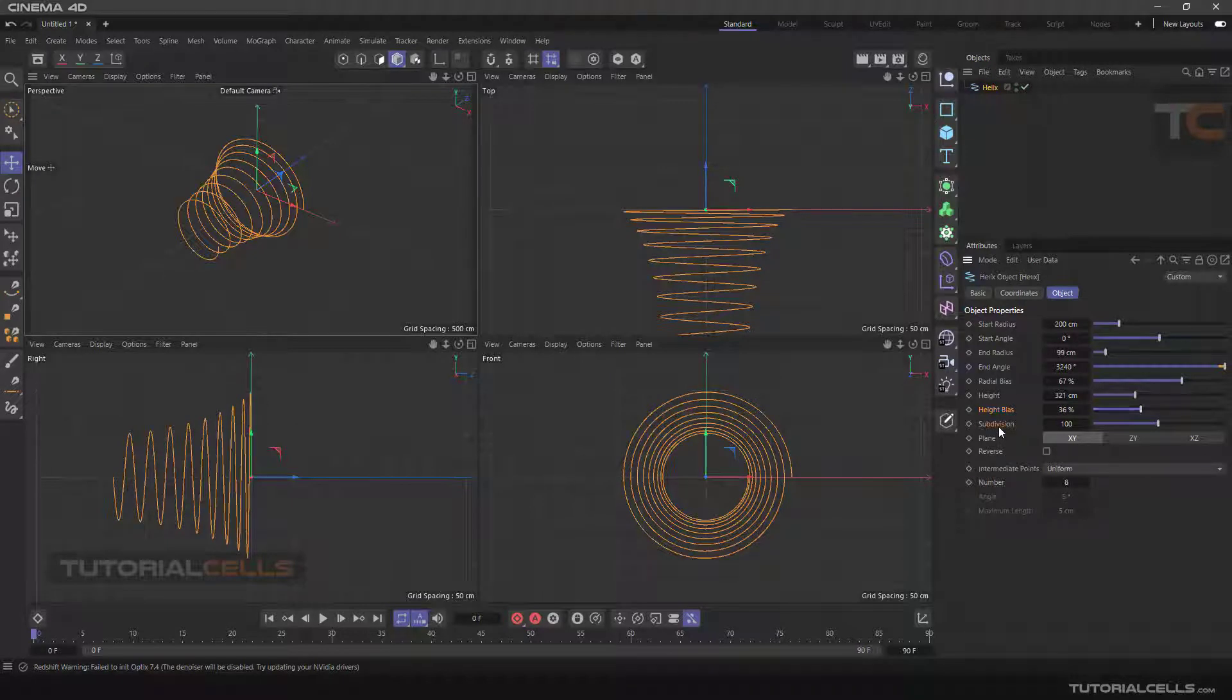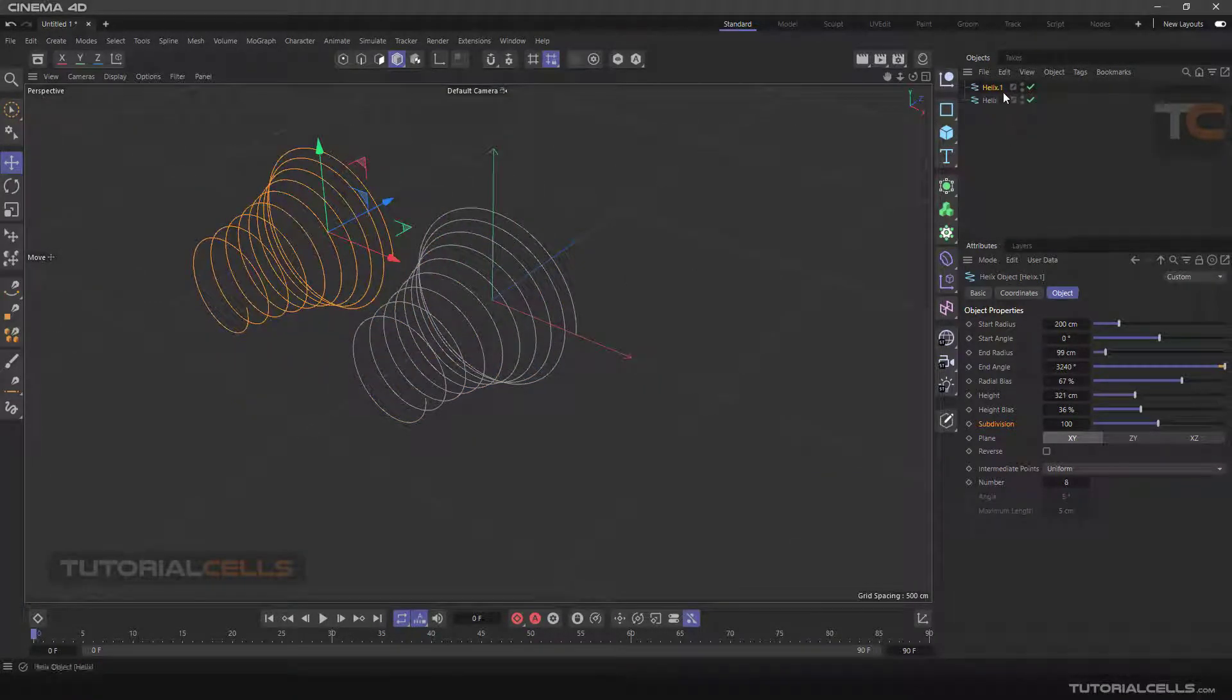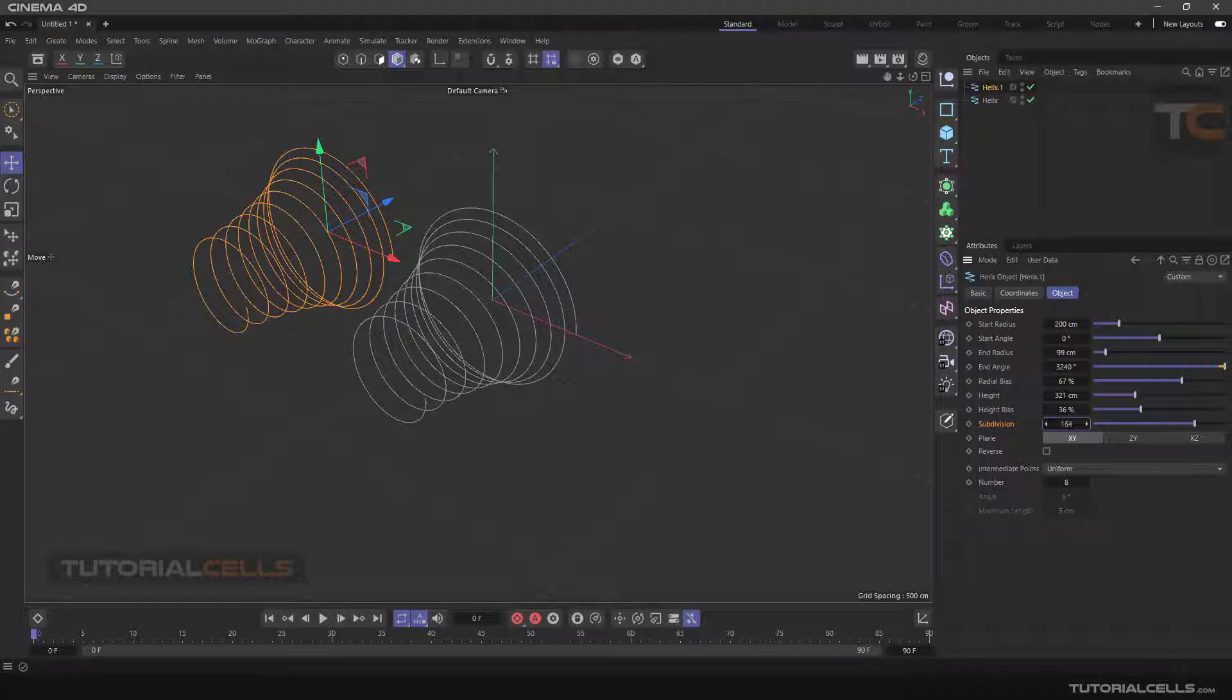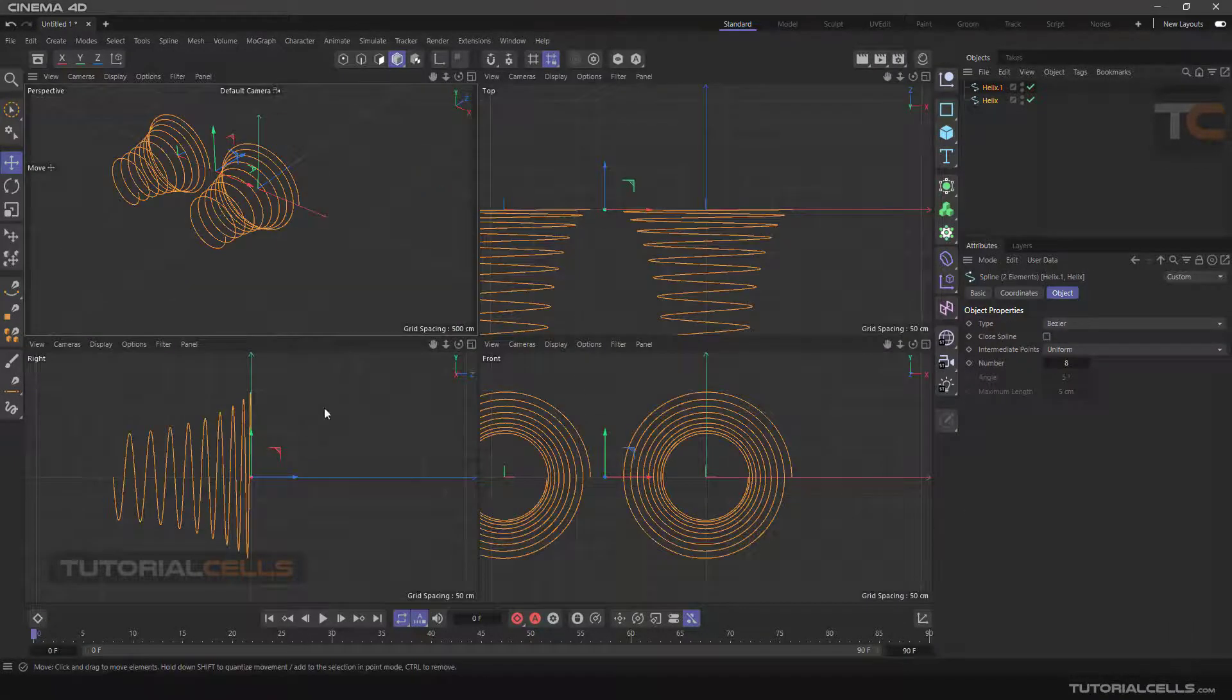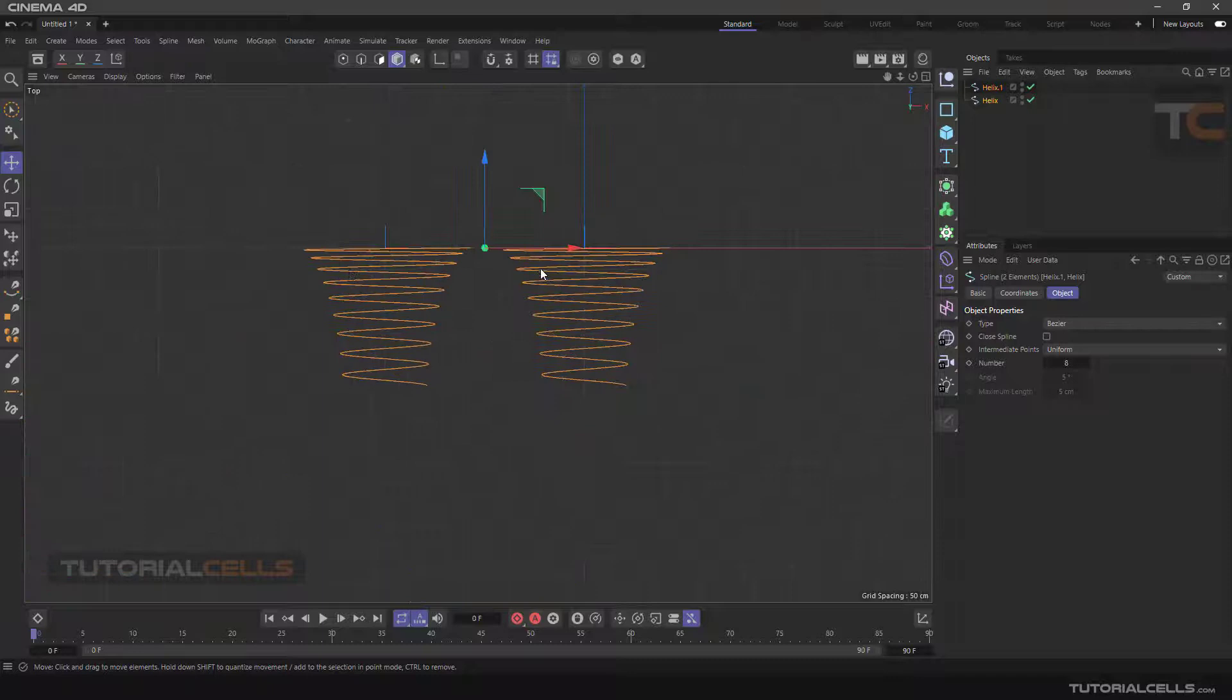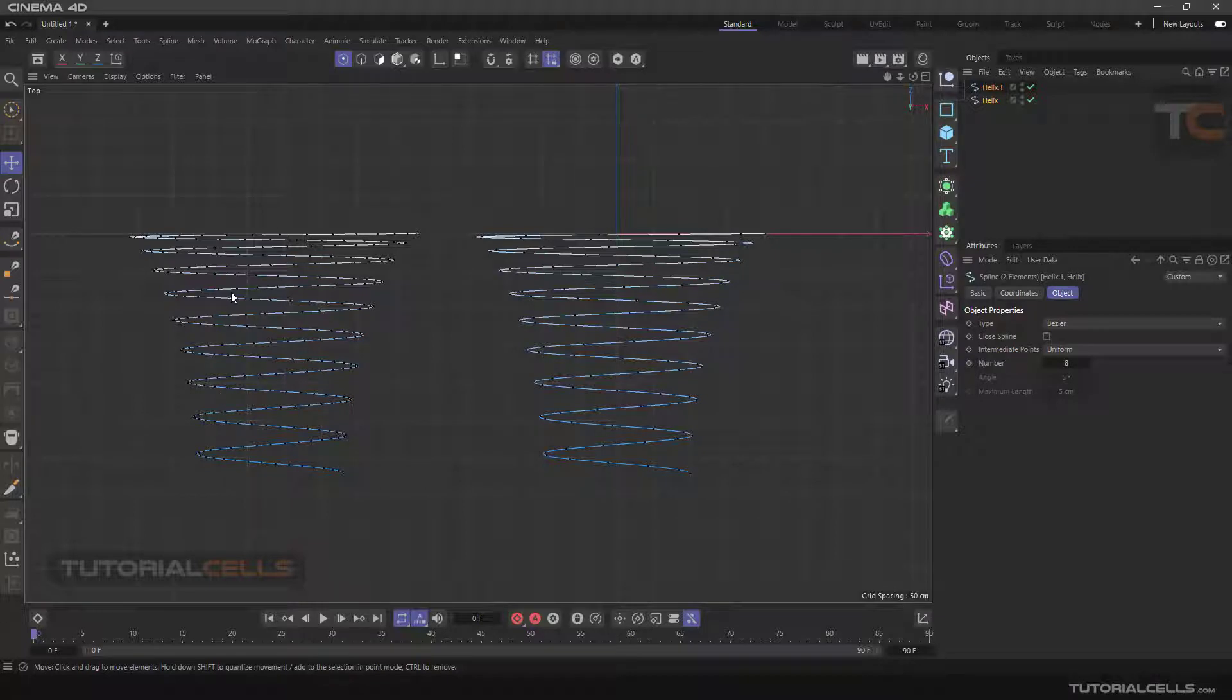In subdivision, I copy that with holding control and click and drag. I leave the subdivision at this number and I increase the subdivision, for example, three times. Going to the point mode, as you can see, this is the helix with 100 subdivision, this is 300 subdivision. It creates more points for us. This is all about the subdivision.